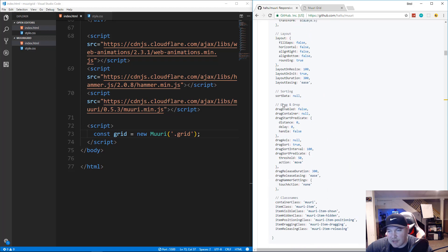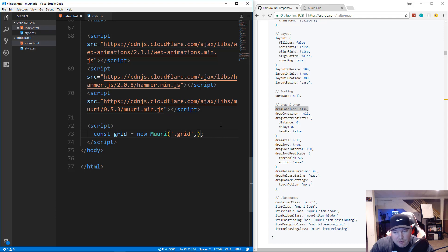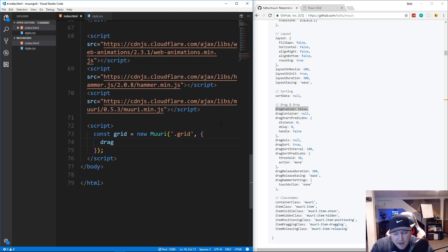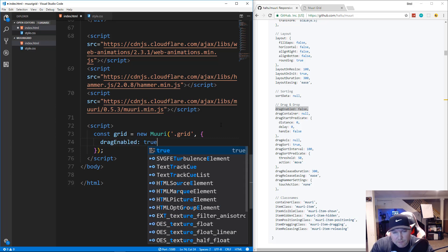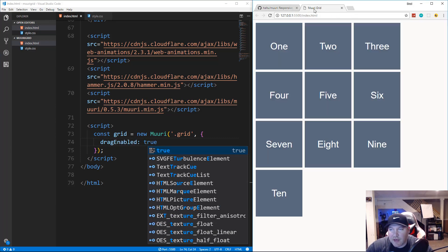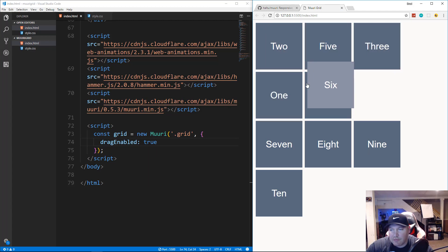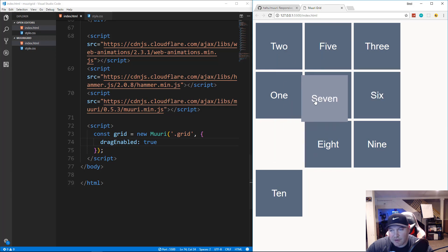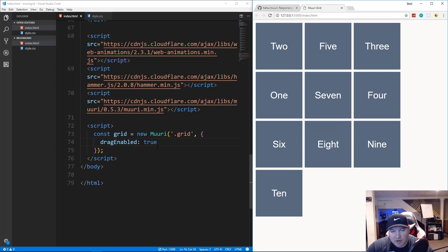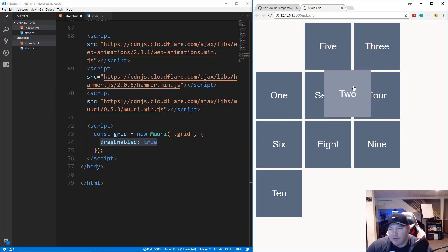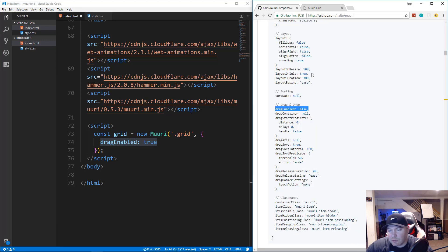Looking at the documentation, dragEnabled is false by default. To add options, pass a second parameter as an object: { dragEnabled: true }. Save that and now we can drag things around — it's as easy as three lines of JavaScript: a constructor with a single option gives us a sortable, draggable grid.